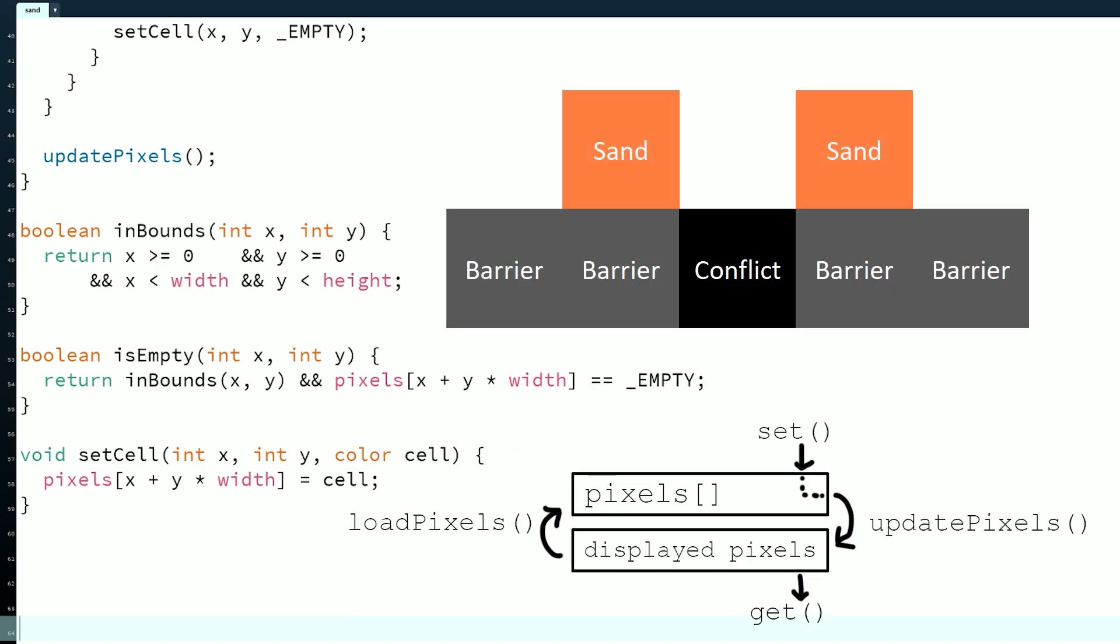The second problem we can only mitigate. In isEmpty, we don't use get because we want information about the current frame as it updates. If we use get, two particles could both think that a cell is empty, move in, and one would be lost. Even though we've somewhat fixed that issue, the order of iteration still matters. Now the order on the x-axis determines who moves in first, so we still have inconsistent behavior.